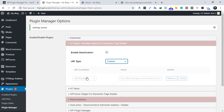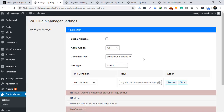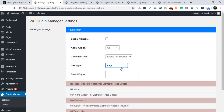The conditional deactivation option is available in the pro version. In the pro version, there is also an option to enable a plugin only on selected pages. This saves time and helps keep a plugin active only on the required pages.